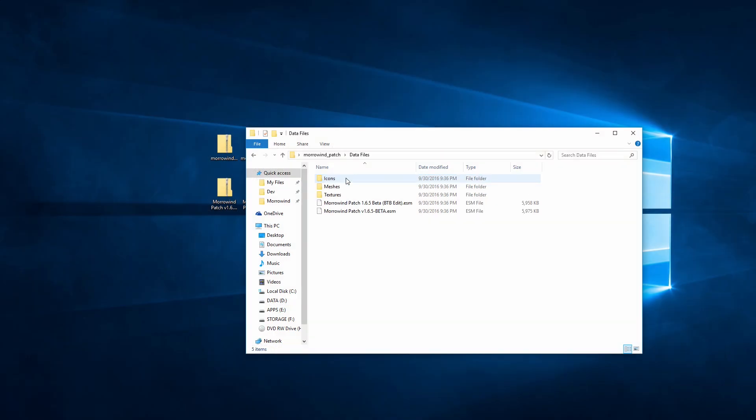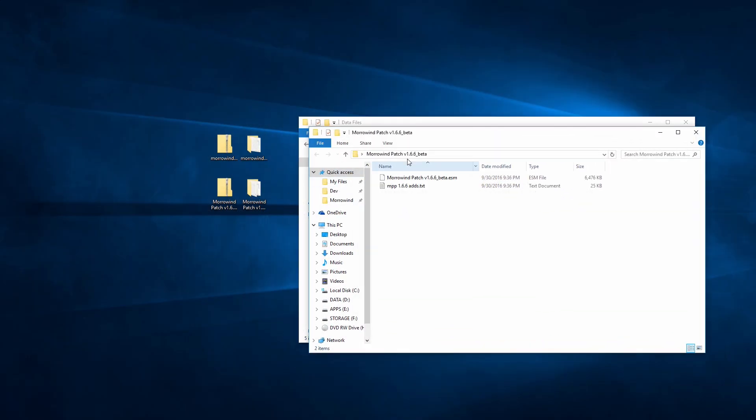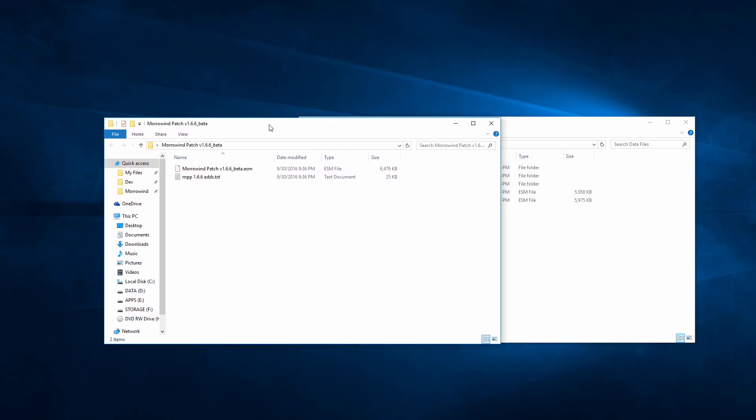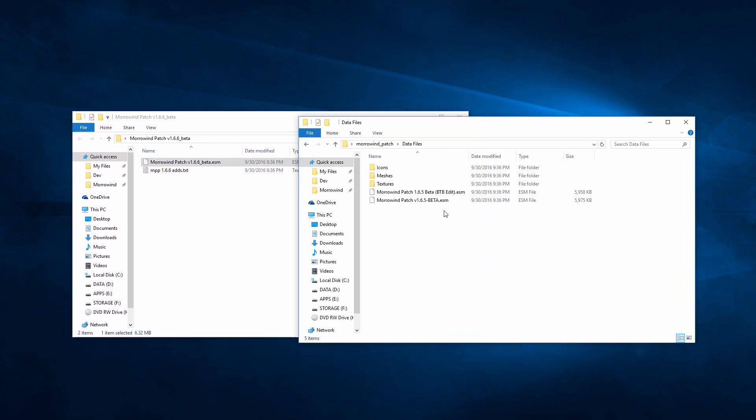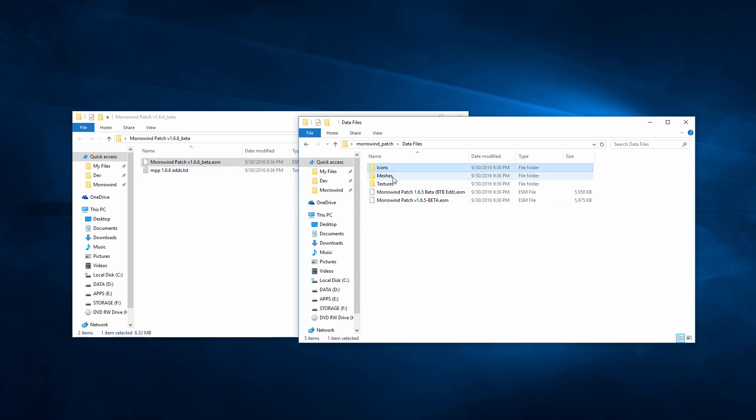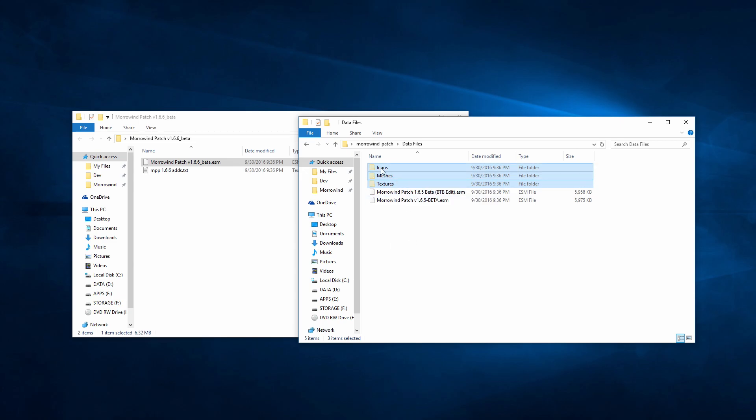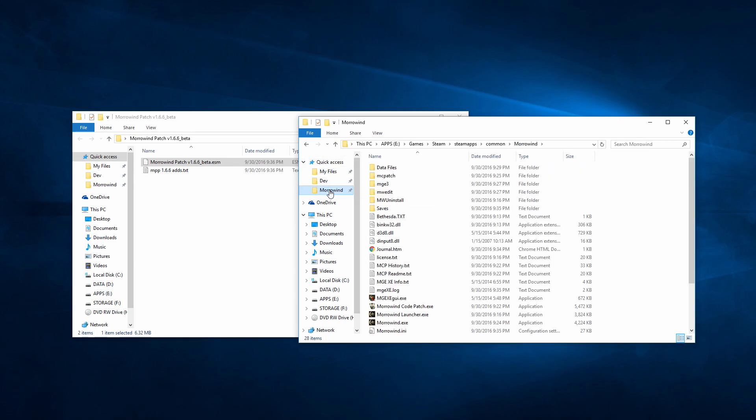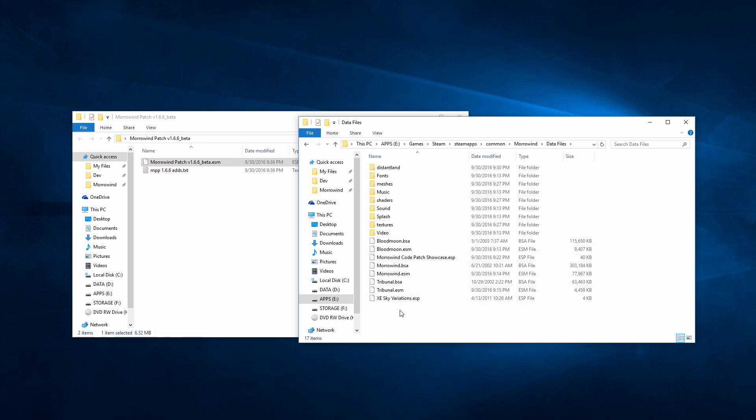Now, all mods are more or less the same. Folders of files and some ESP or ESM files, all of which go into your Morrowind slash data files folder. In this specific case, we'll need the folders from 1.6.5b and the ESM from 1.6.6. Copy these and put them in your data files folder.